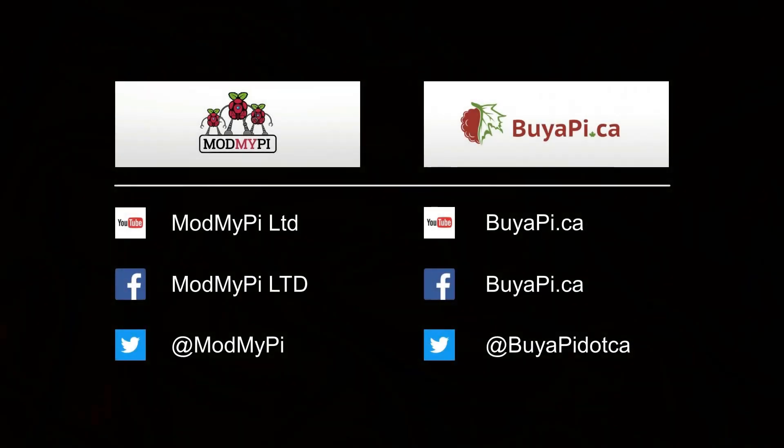Thank you for watching, and please follow us on social media for more Pi projects and resources.